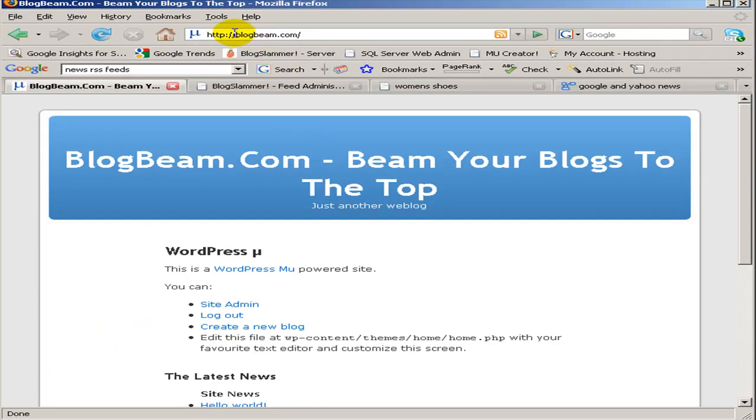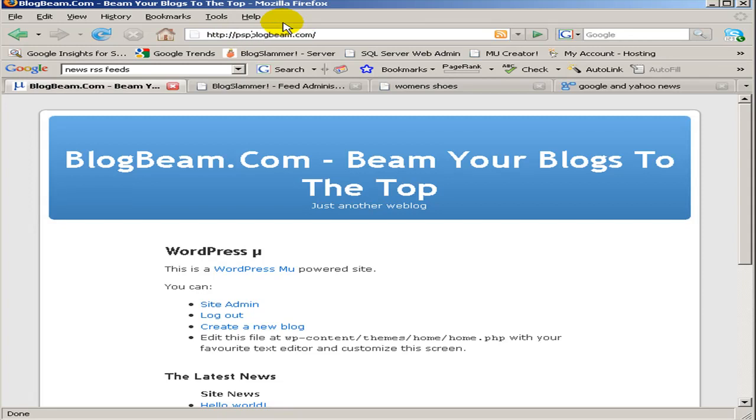So I have a new site here, blogbeam.com. I'm going to go ahead and use an eBay feed to create a blog. We'll use PS, we'll do a PlayStation Portable PSP related blog.